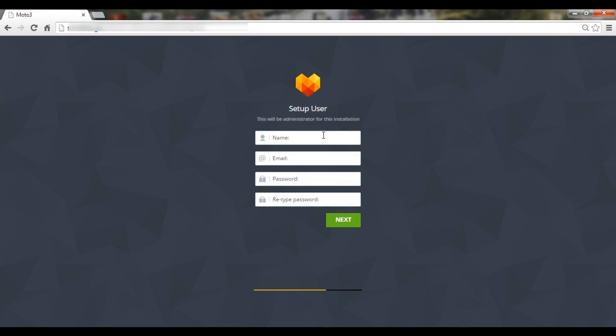Next step is where you create a website administrator who will be editing the website. Enter the name, email address, which will be used for logging in, and your password twice. Should be at least six characters.